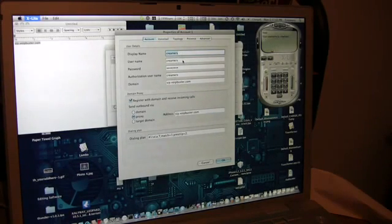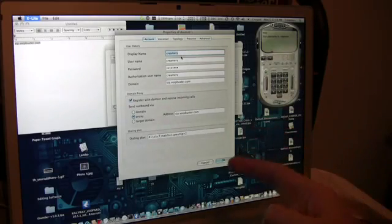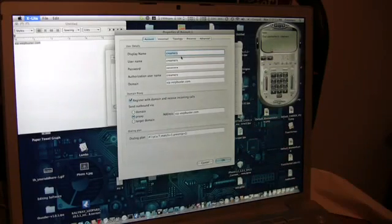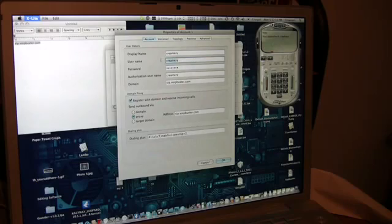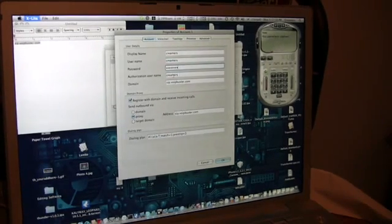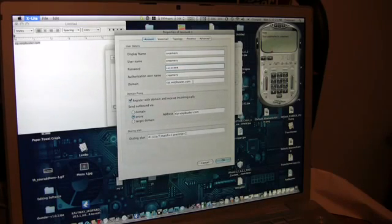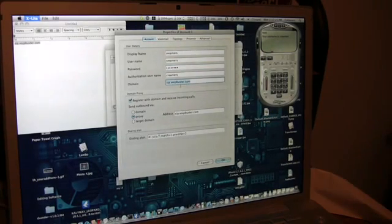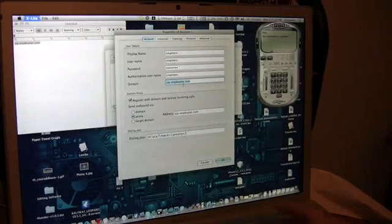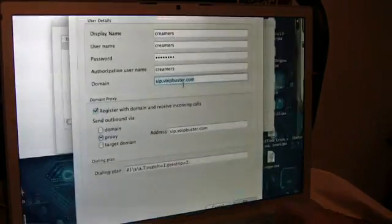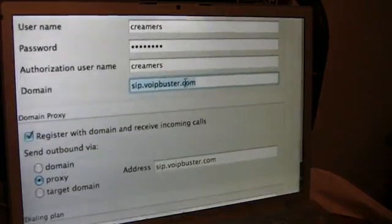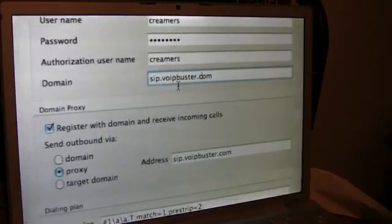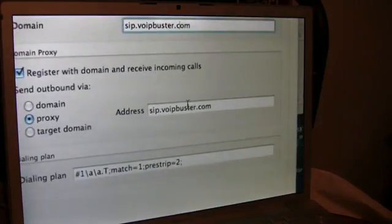So I'm just going to go in here to properties of mine. All you need to do is: your display name, generally just your username. Your username. And these are matched with your VoIP Buster account. So your display name and username should be the same. Password, your VoIP Buster password. Authorization username, that's your VoIP Buster username. Domain, sip.voipbuster.com.